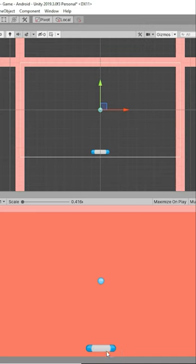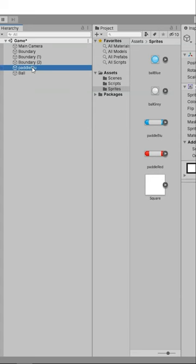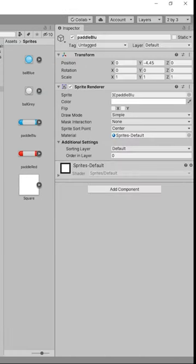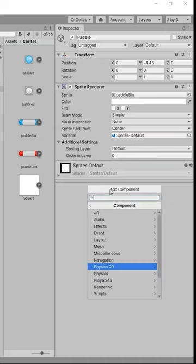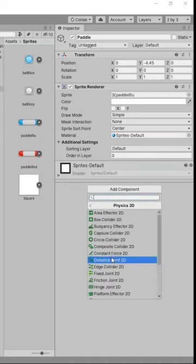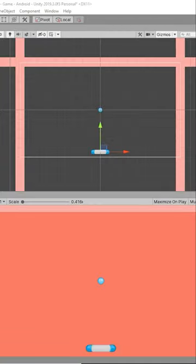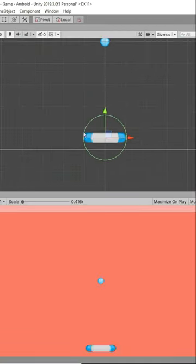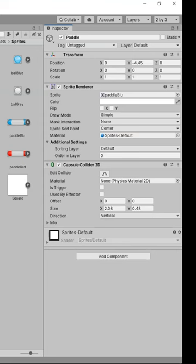So now we're going to select our paddle blue and I'm going to go to Add Component, go to Physics 2D and add a Capsule Collider 2D object. As you can see here, we have the capsule added to the paddle. Now we can click on this Edit Collider button and edit the collider directly from here.